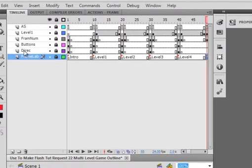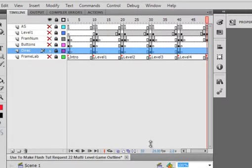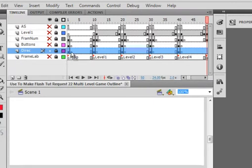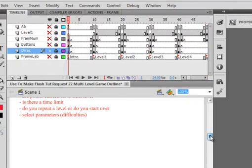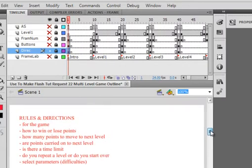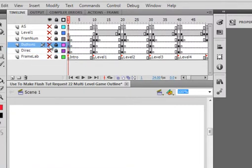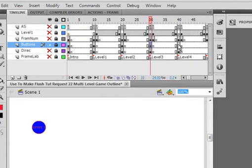There's my layer with my directions on it. If I lock them all and just show you that layer. There's my directions. That's on all those frames. On this layer, I have my buttons. That's the buttons that allow me to play that level while I'm on it.